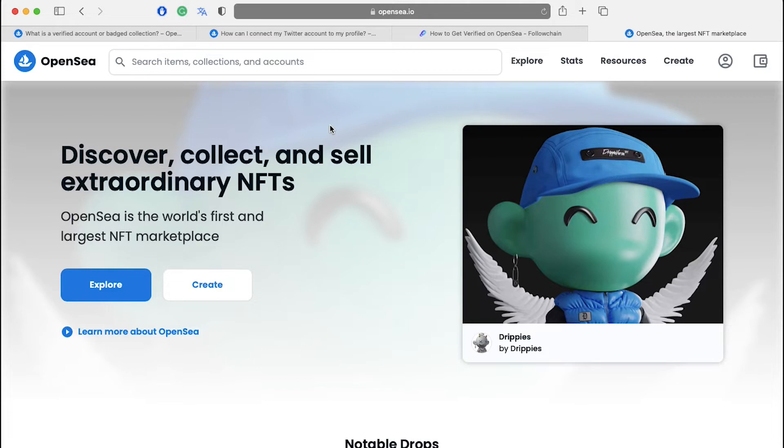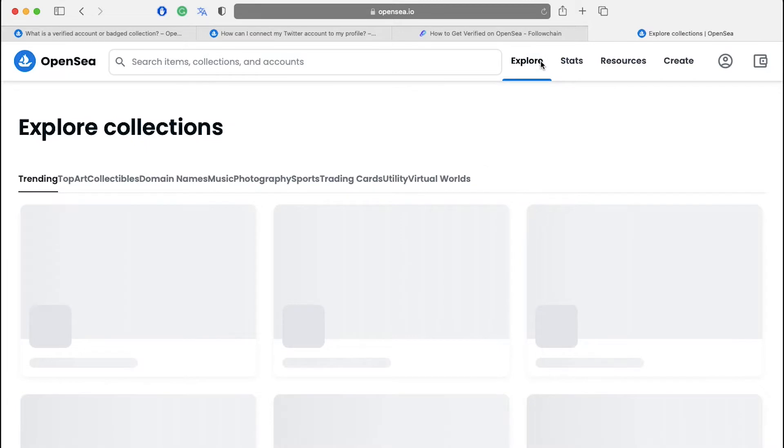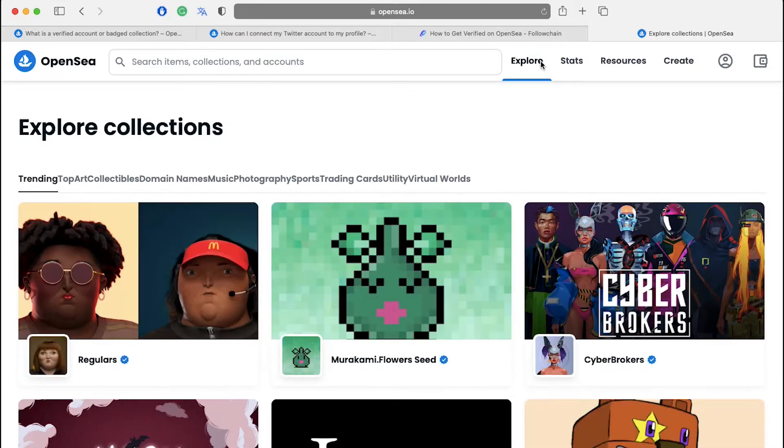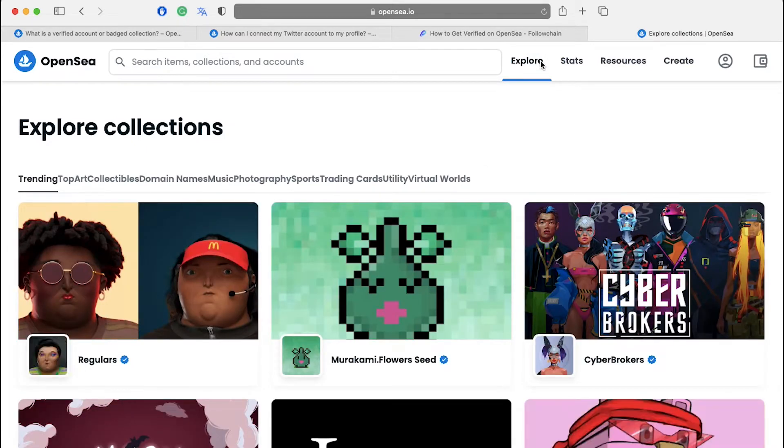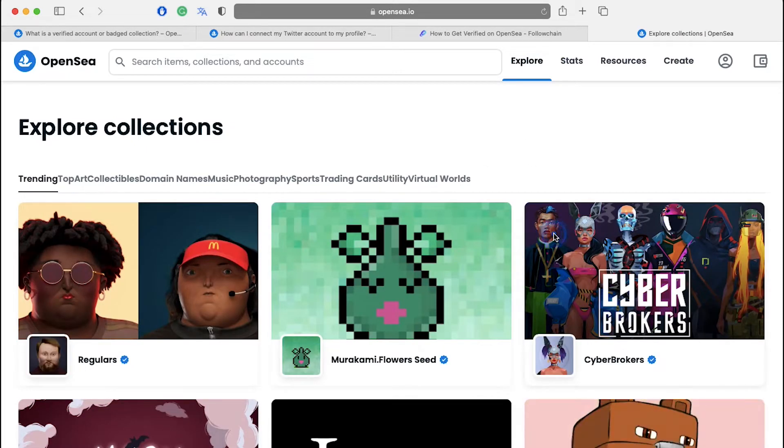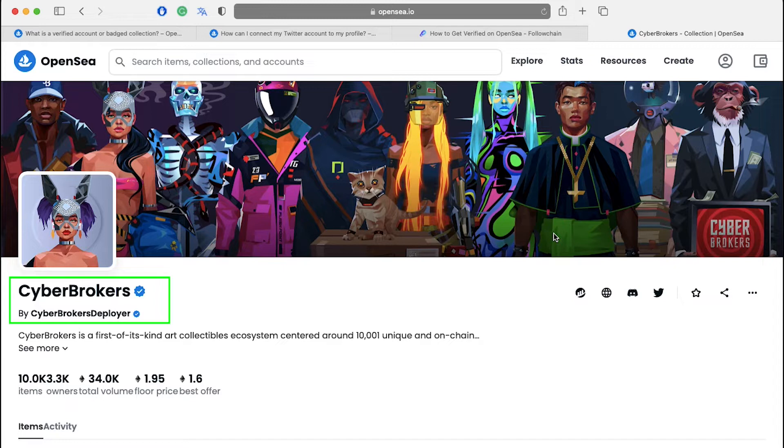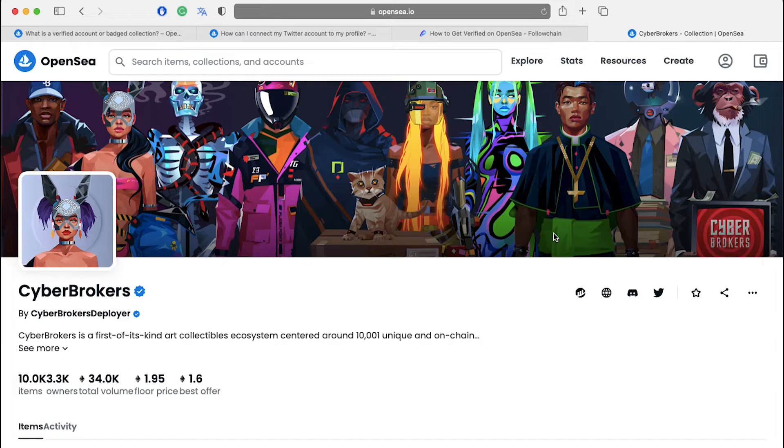Visit OpenSea.io and click on explore on the top of the page. Here you will see all the collections. Click on any collection to see its details. Here next to the name of the collection you can see the blue tick mark. Below it you can see its creator's name which also has a blue tick icon. It means that this collection is verified and the creator has also verified their account.